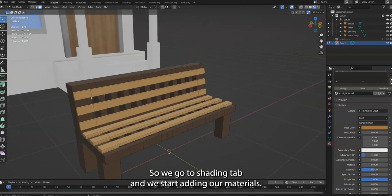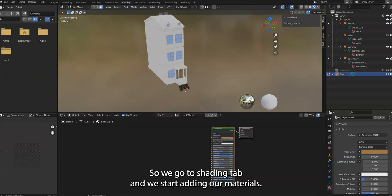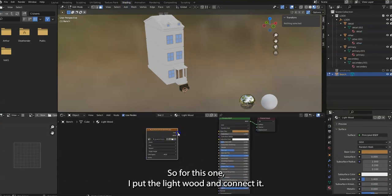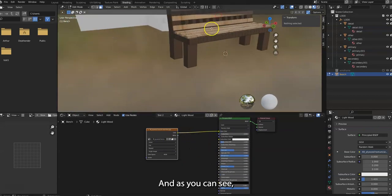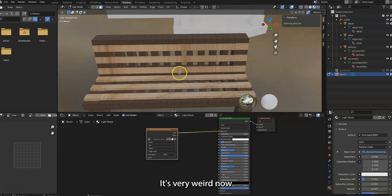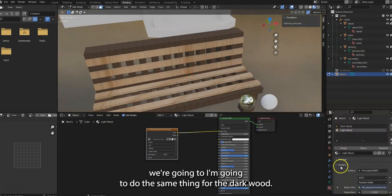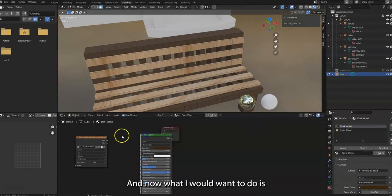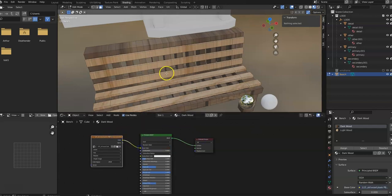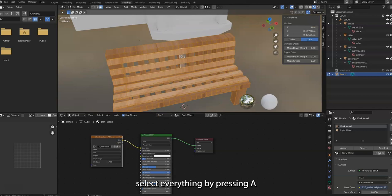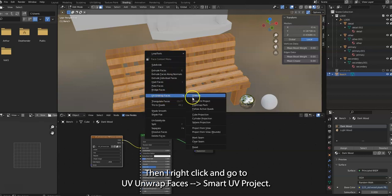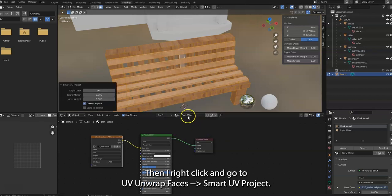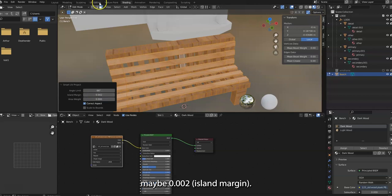This is our bench now. Now we want to add materials. So we go to Shading tab and we start adding our materials. For this one, I put the Lightwood and connect it. And as you can see, it's all over the place. It's very weird. I'm going to do the same thing for the Darkwood. And now what I would want to do is select everything by pressing A. Then I right-click and go to UV Unwrapped Faces, Smart Unwrapped Project. And maybe add a little margin, maybe 0.02.